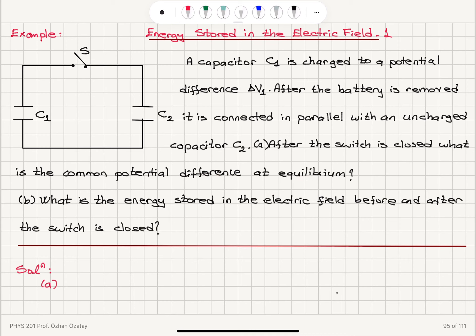Because this is a parallel connection, they will have the same potential difference. Part B: what is the energy stored in the electric field before and after the switch is closed?